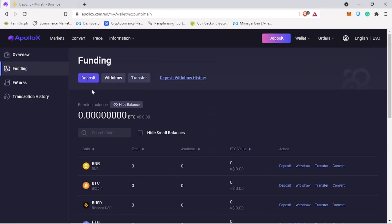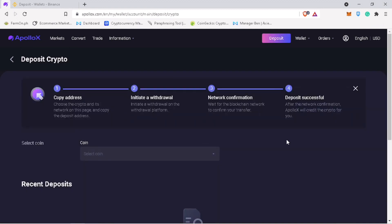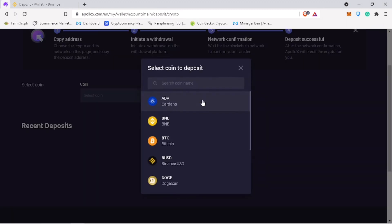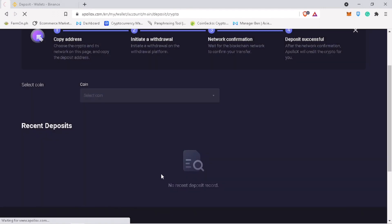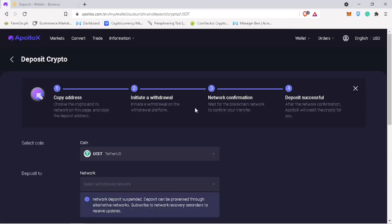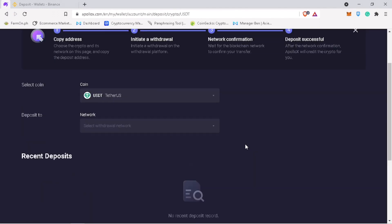To deposit cryptocurrency, you tap on deposit. Select the coin you want to deposit on ApolloX. Let me look for USDT. Choose the network you want to use.